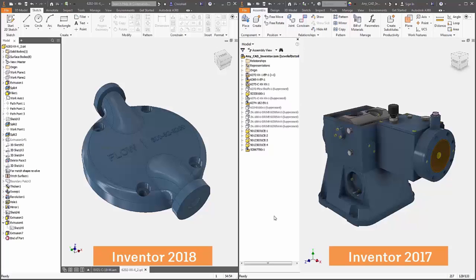In talking with Inventor users, we hear that many are working with clients or other divisions in their company that may be on a different version of Inventor. So this year, we're letting design teams share data between version 2018 and 2017.